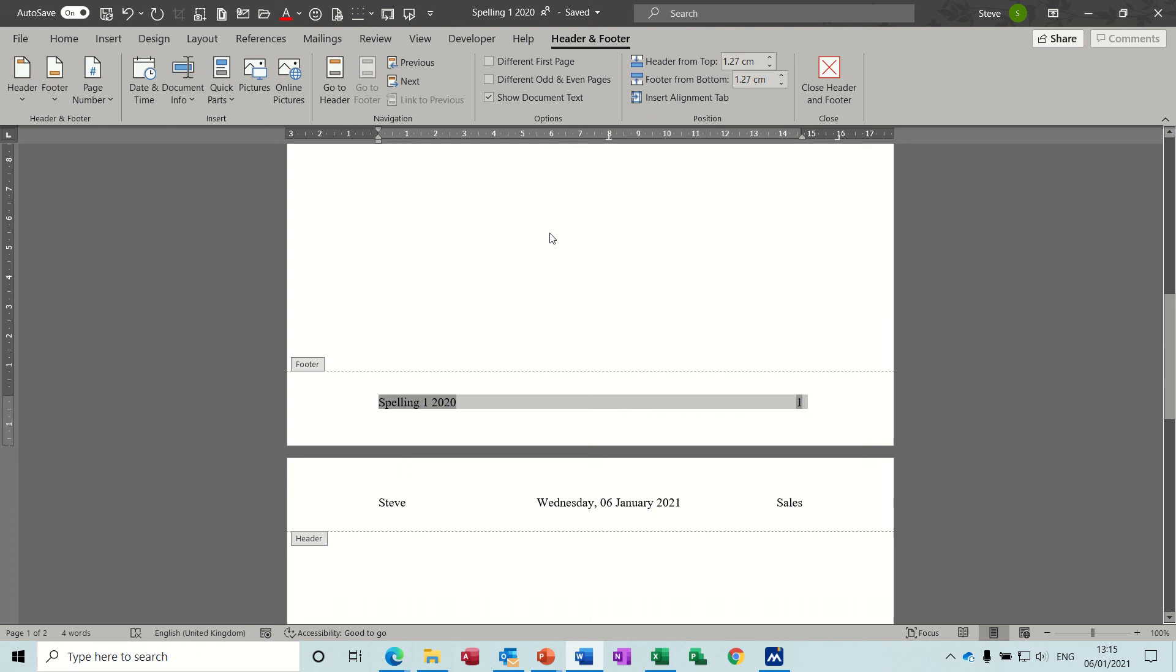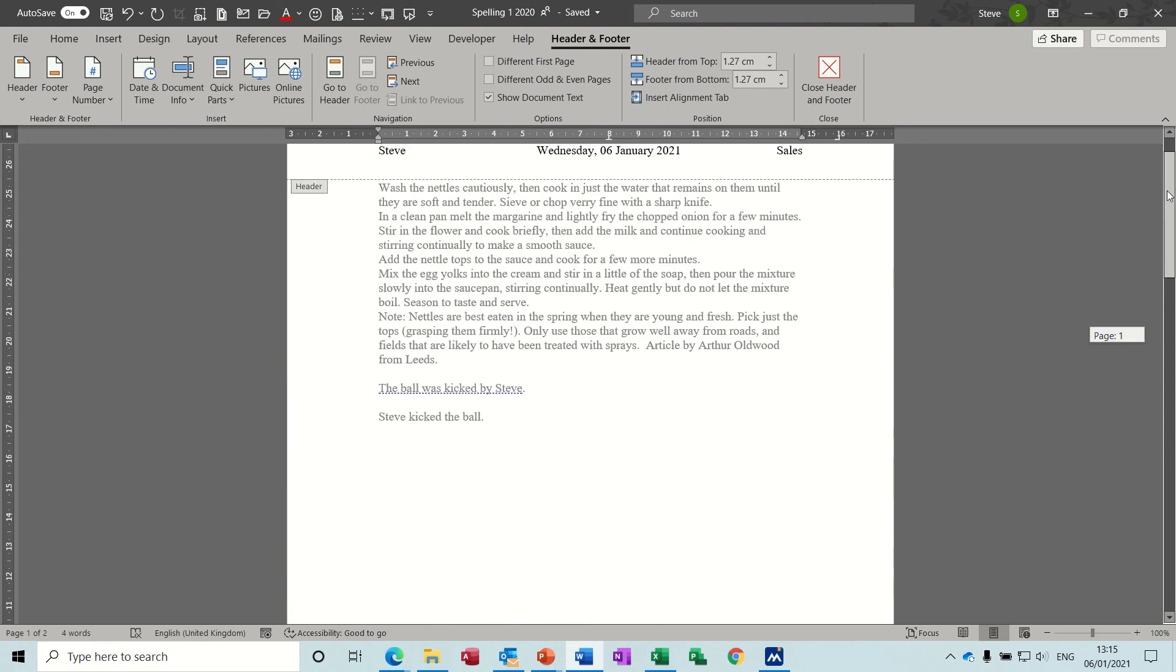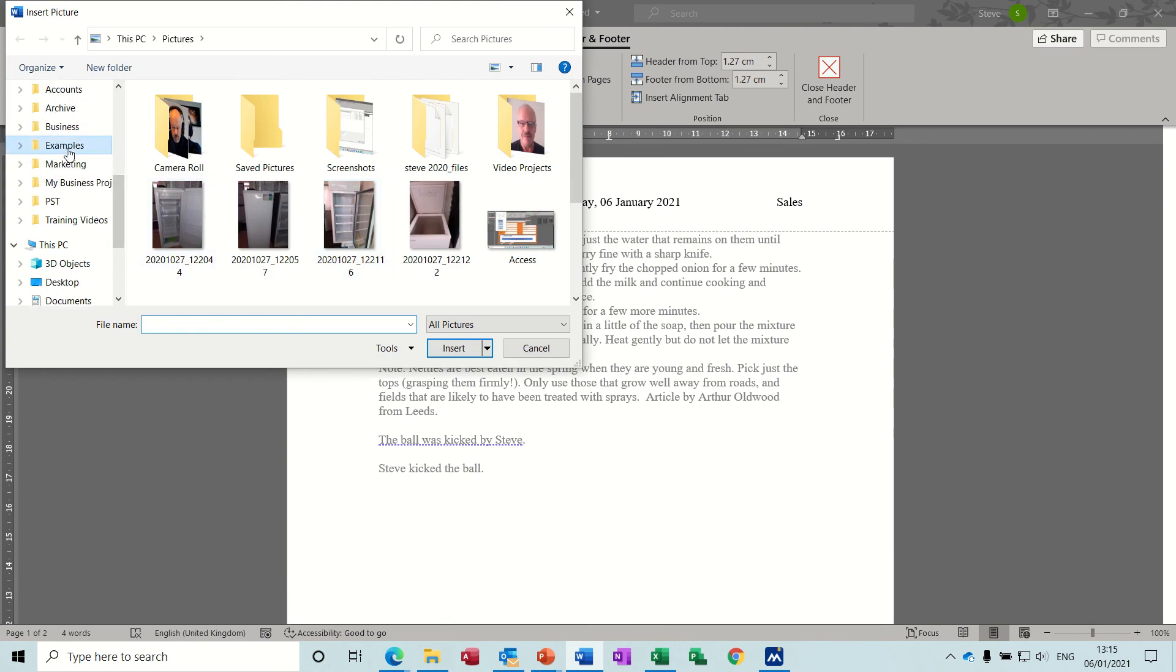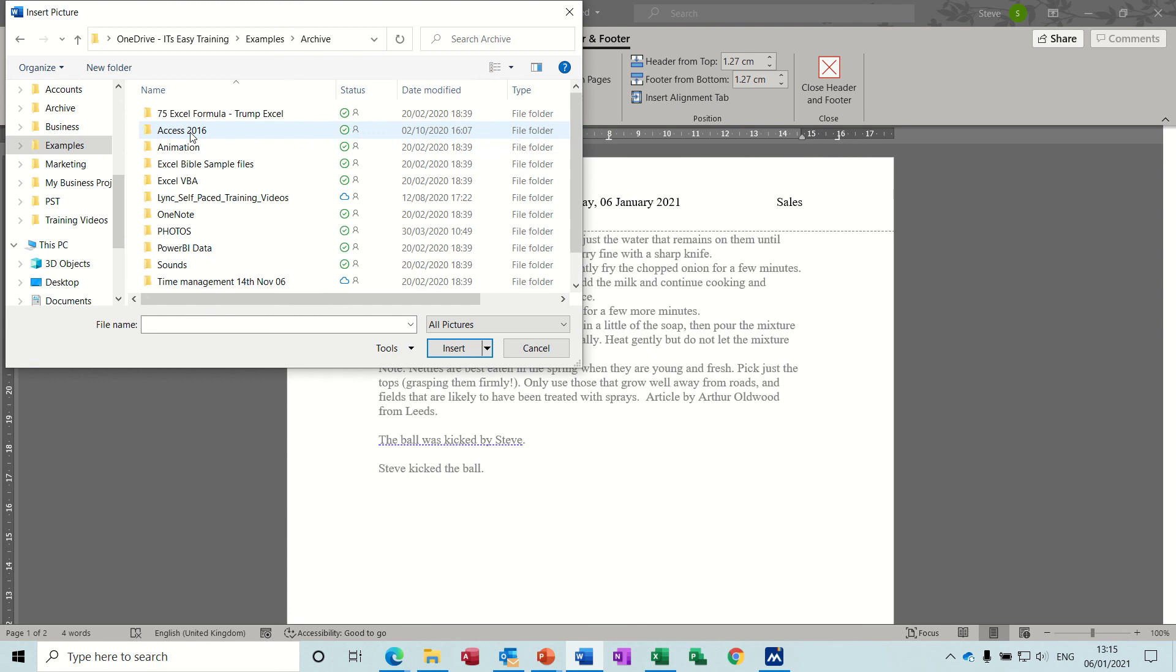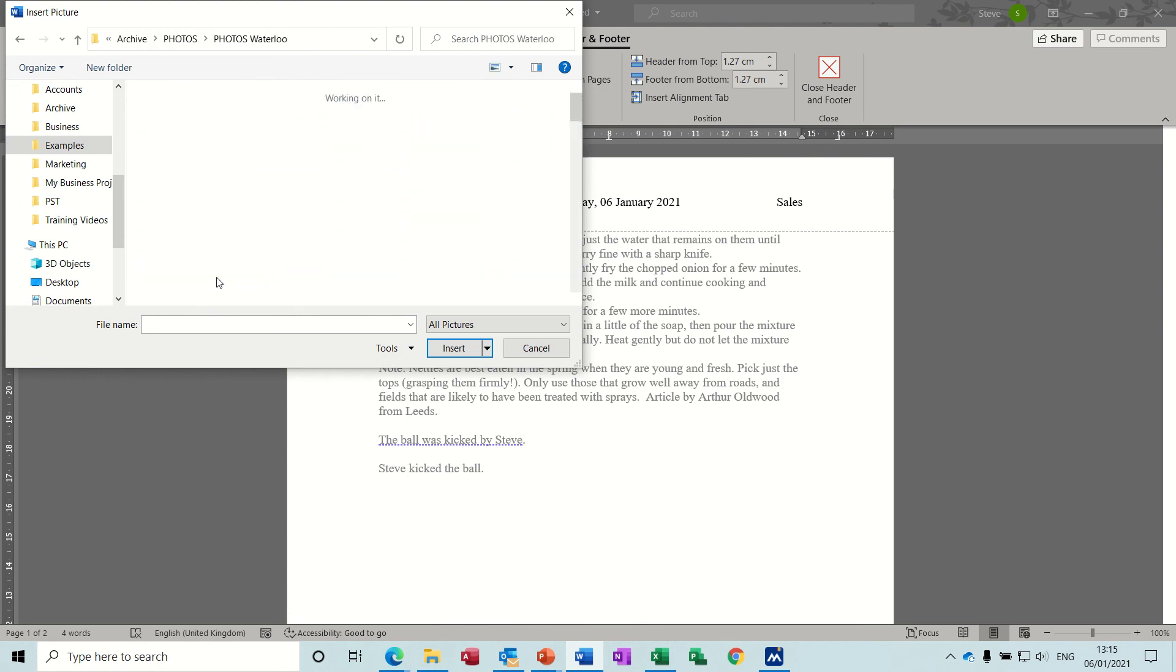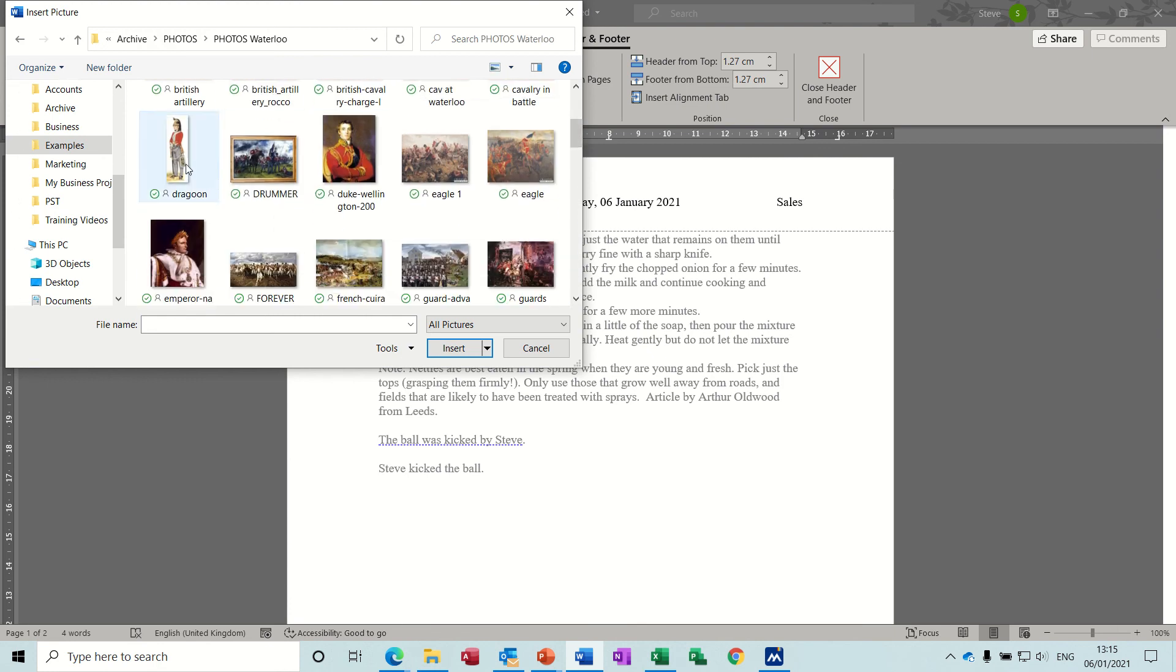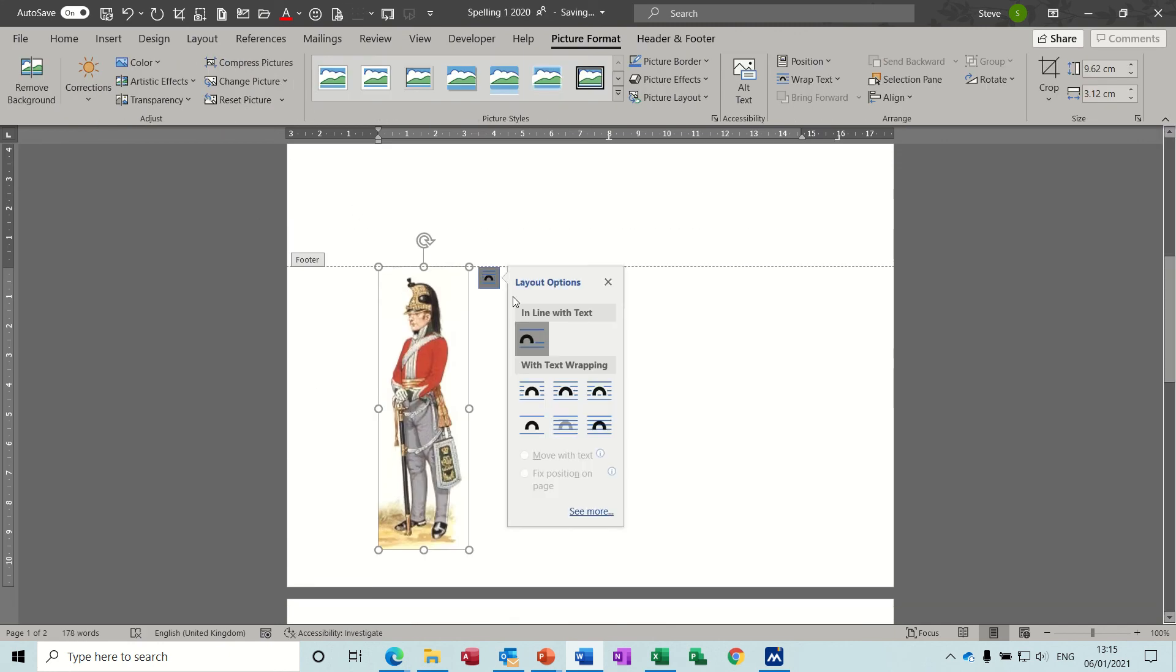So you can put pictures and anything you like in the header and footer, but when you put pictures in there you must make sure you use wrap text. I'll just show you what I mean by that if I just get myself a picture, in examples and then archive photos Waterloo, my little dragoon man. There we go. See, it comes in and it takes up all the space in the footer.